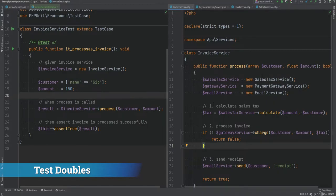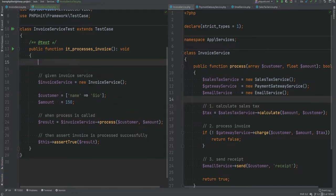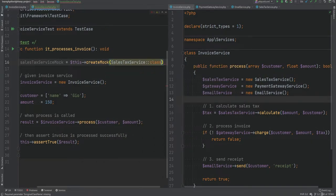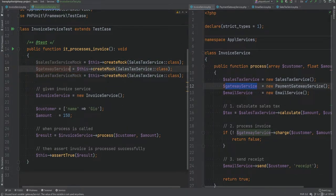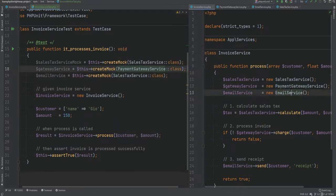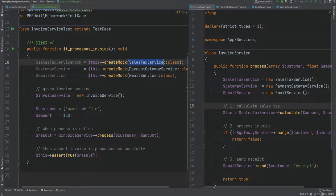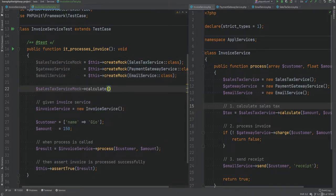We can create a test double using the createMock method. So let's create mocks of all three dependencies: $salesTaxServiceMock = $this->createMock(SalesTaxService::class), and similarly for gateway and email service classes. Now we have what are called test doubles — fake objects of SalesTaxService, PaymentGatewayService, and EmailService. We can call methods on these objects. All methods by default on mocked objects return null.